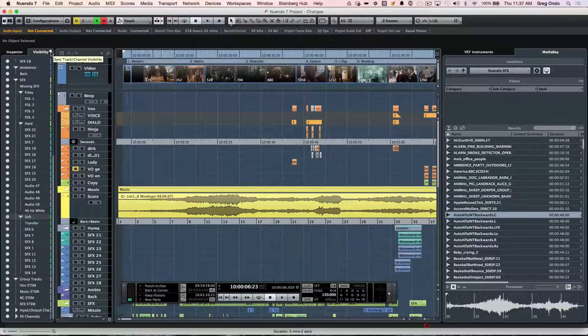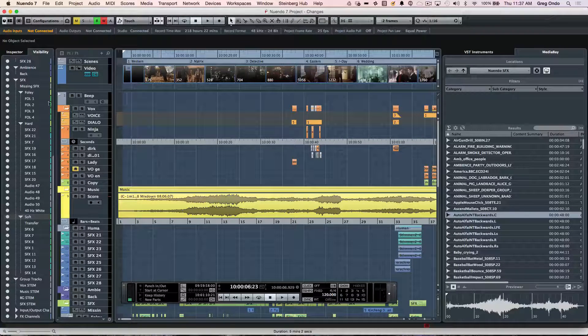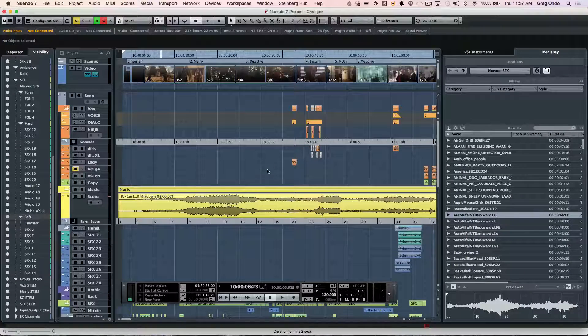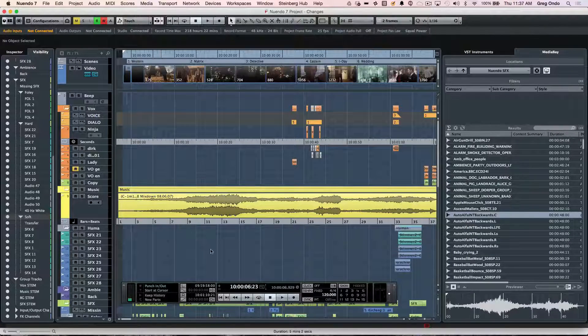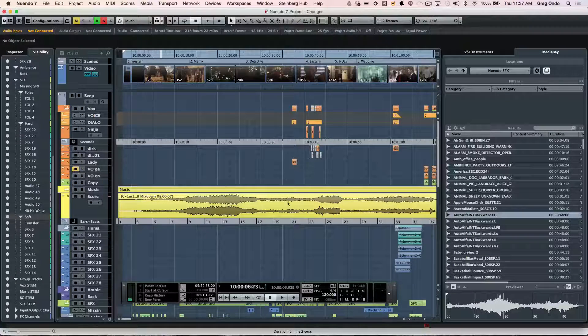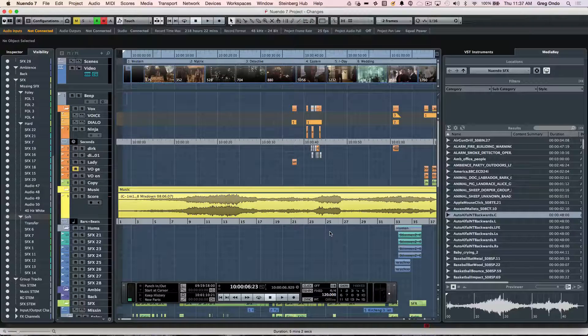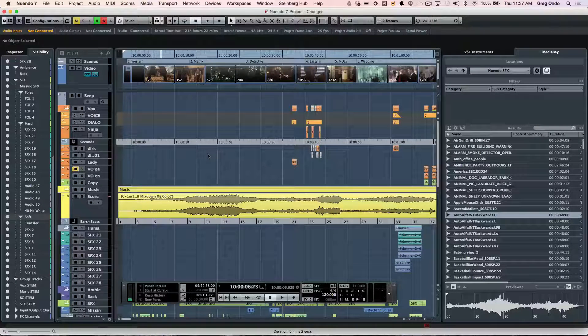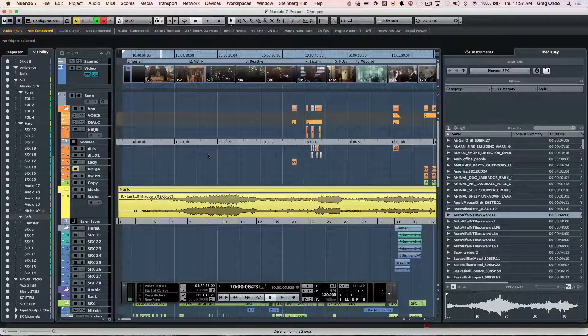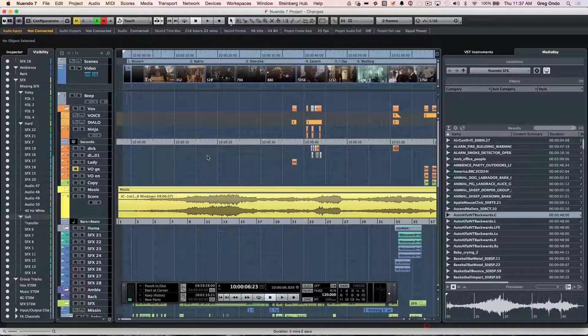Clicking right there will synchronize the track views with the mix console. Now, many of the main windows can be accessed through the function keys on your computer keyboard.